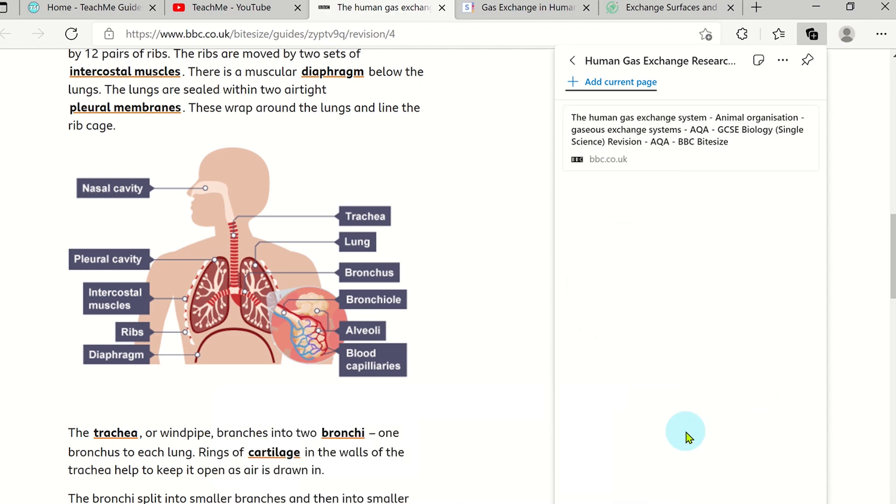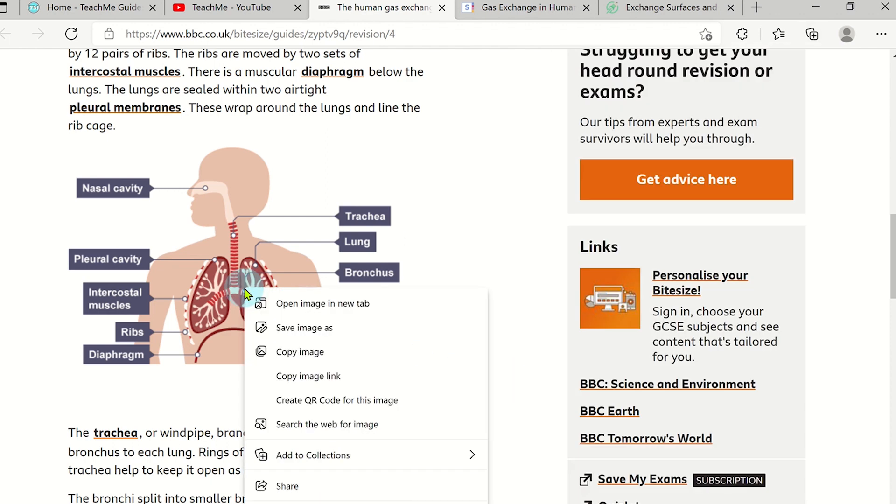If there are specific images on a web page, you can right click and add it to the collection.